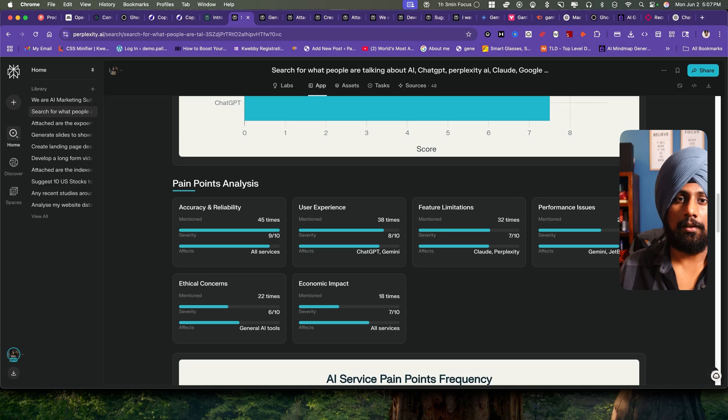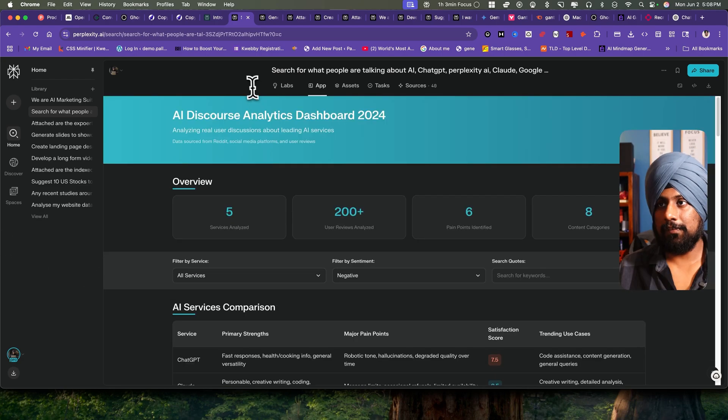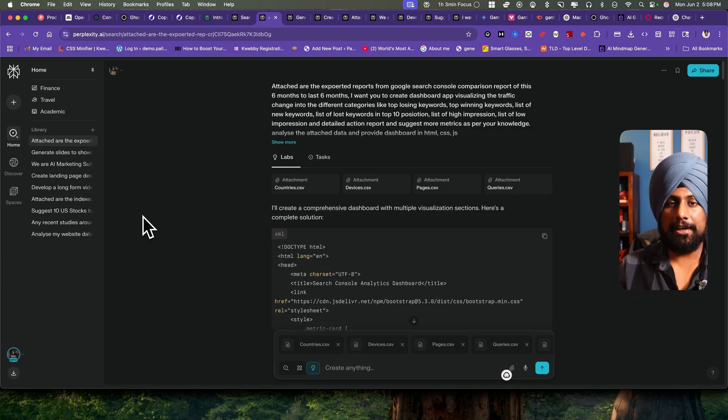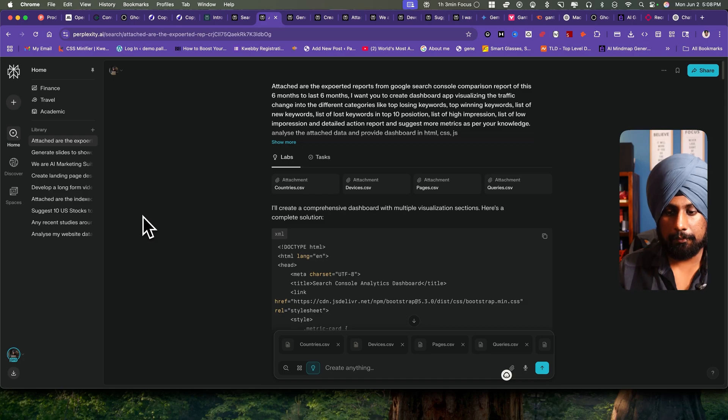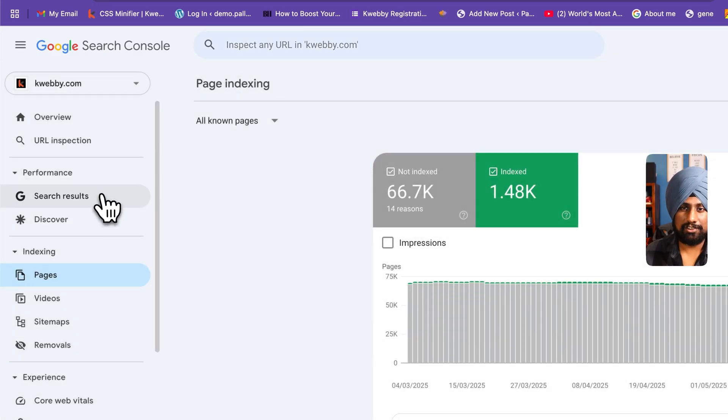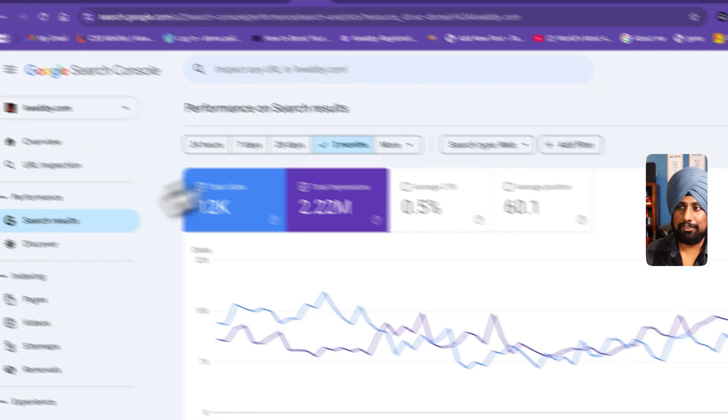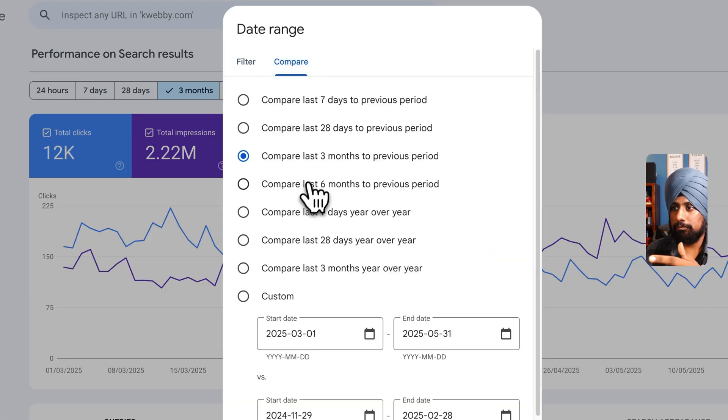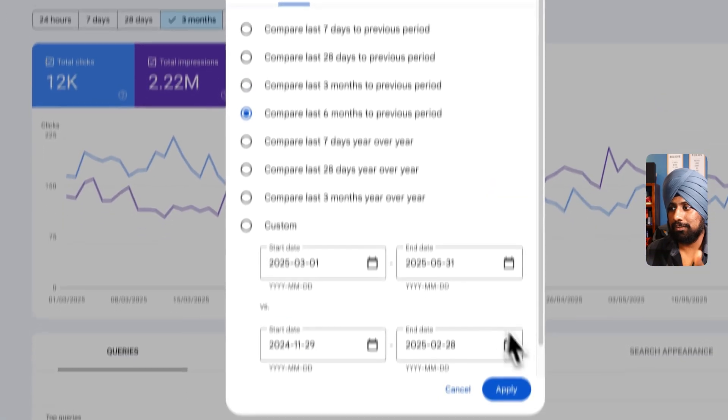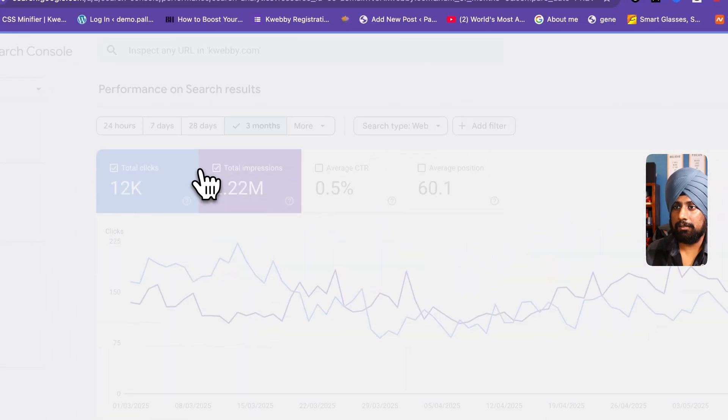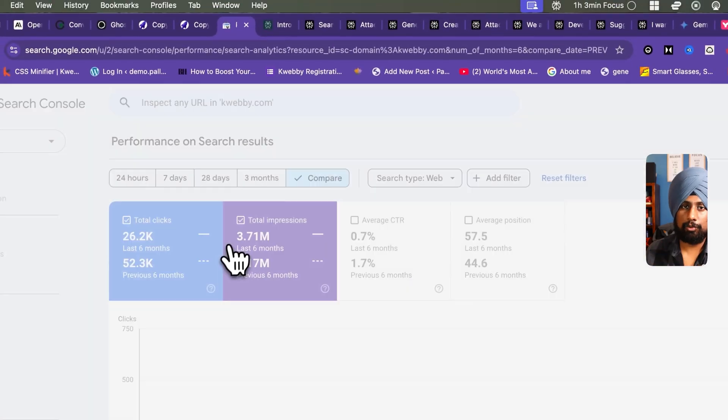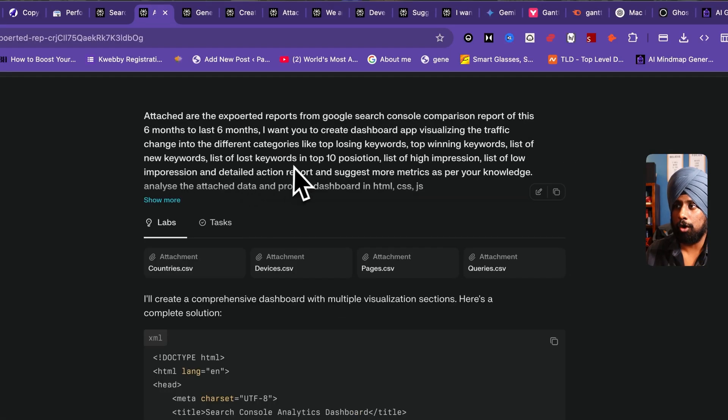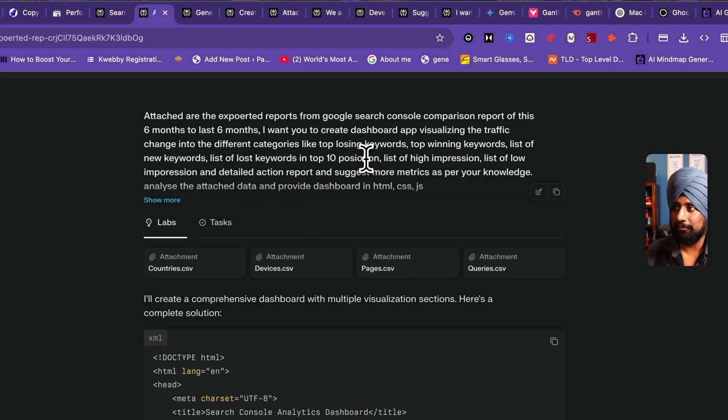Pain point analysis. I will put all the project links in the description where you can analyze all the output before buying the pro version of Perplexity Labs. Now moving forward to the next: I wanted to compare my six months traffic with the previous six months traffic. If you know Google Search Console, they have this particular comparison here, right? Compare last six months as you can see here. This is the data which I want to compare: list of lost keywords in top 10 position.